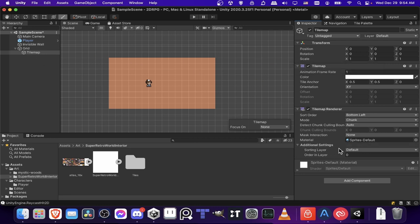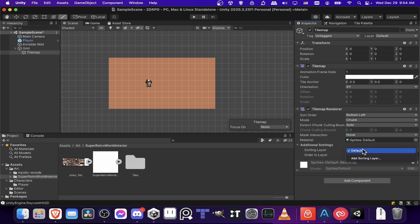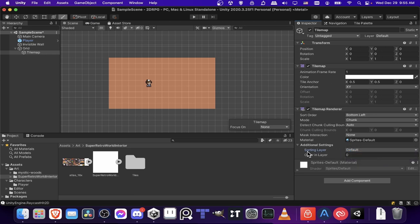So if you click on the tile map, you can see down here, additional settings, sorting layer and order in layer. Now, you don't necessarily need to move anything to its own sorting layer. You can do that if you want one type of object to always have a higher priority over the default layer or lower priority. Or you can just customize the order in layer if you want.